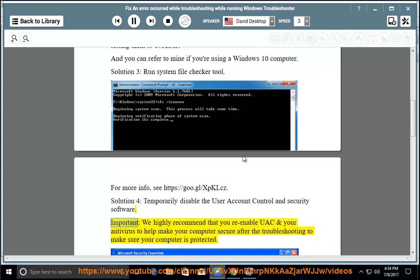Important: We highly recommend that you re-enable UAC and your antivirus to help make your computer secure after troubleshooting to ensure your computer is protected.